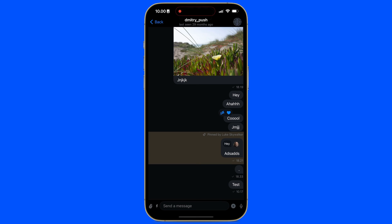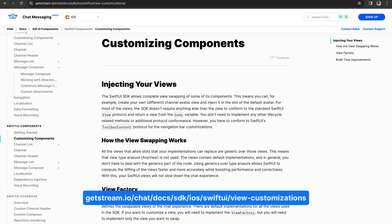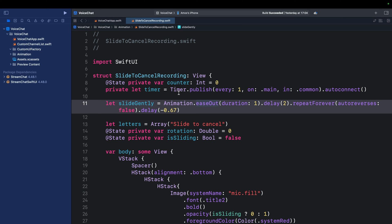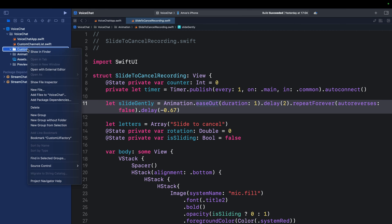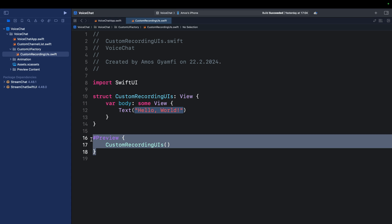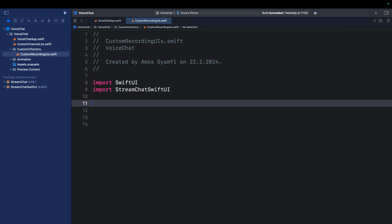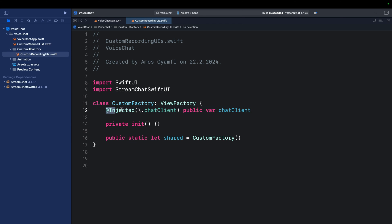The TipKit framework from Apple provides a convenient way to show new or hidden features in your app to users. Currently a single tap on the microphone button shows the default recording tip view — let's replace it with a TipKit implementation. To do this we use the Chat SDK's View Factory protocol. Go to the folder `Custom UI Factory` and add a new Swift file named `CustomRecordingUIs`. Delete the preview and the default struct, import `StreamChatSwiftUI`, and create a class `CustomFactory` conforming to the SDK's View Factory protocol. Inject the SDK's chat client and define the custom view factory class as a shared property.